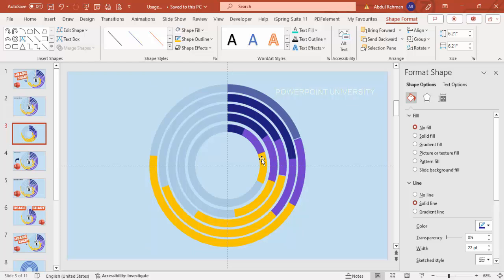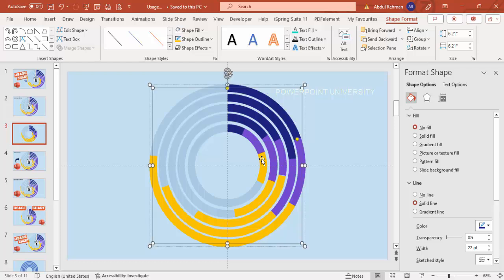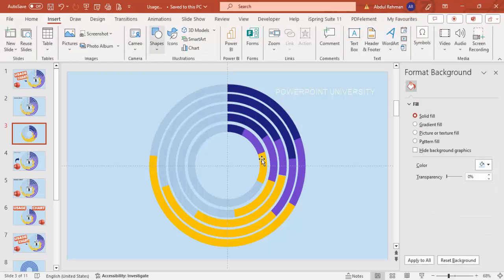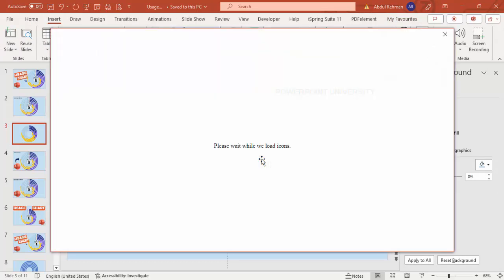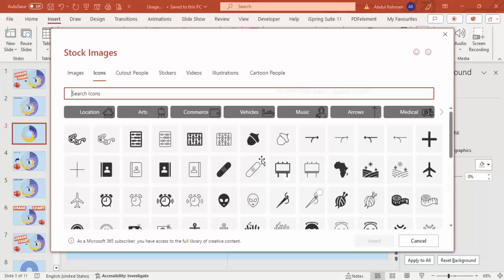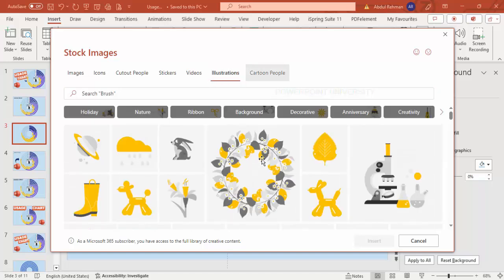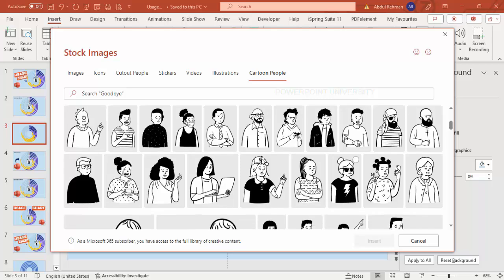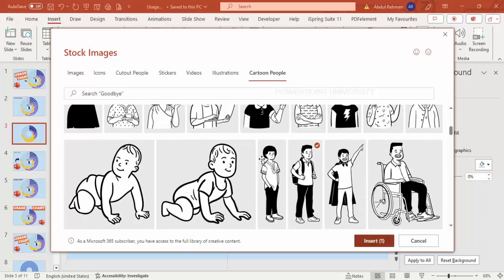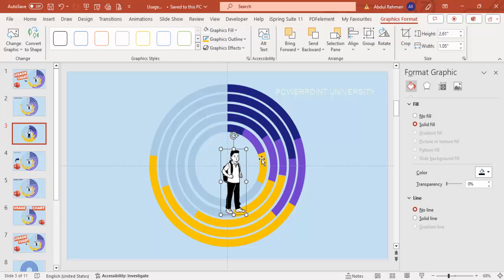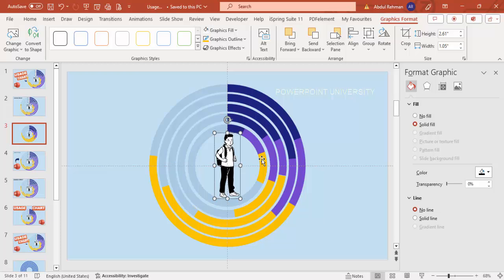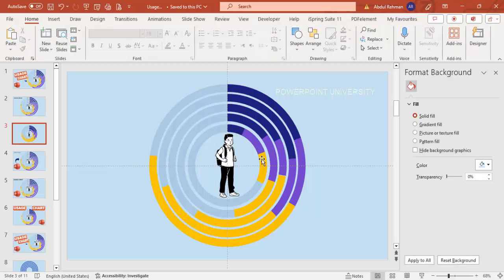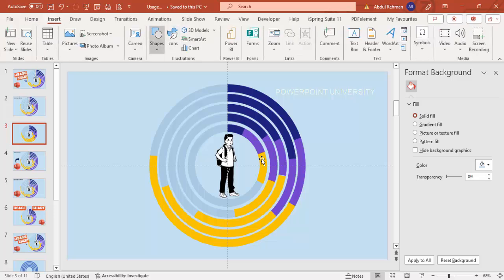The design is now done. Go to Insert Icons — for example, if you're using this chart for population or social media, find the right icons. I'm going to go to illustrations or cartoon people and choose a school boy icon. Click Insert, reduce the size by holding the Shift key, and place it in the center.